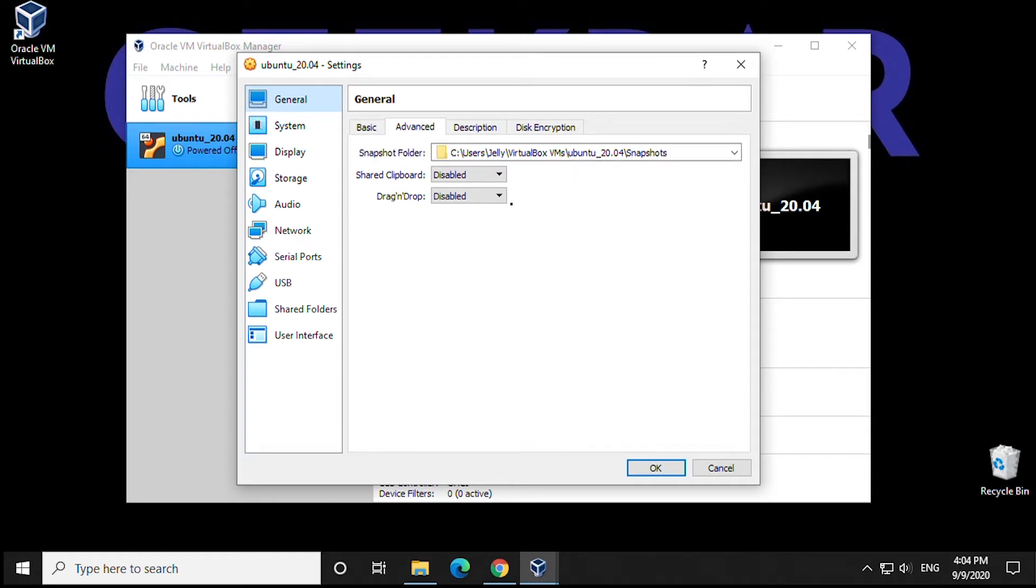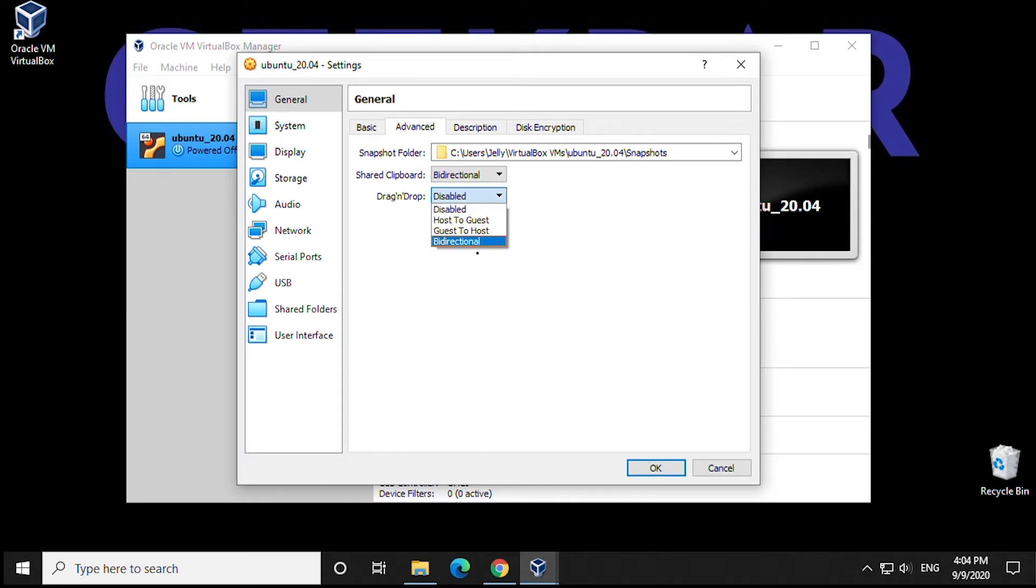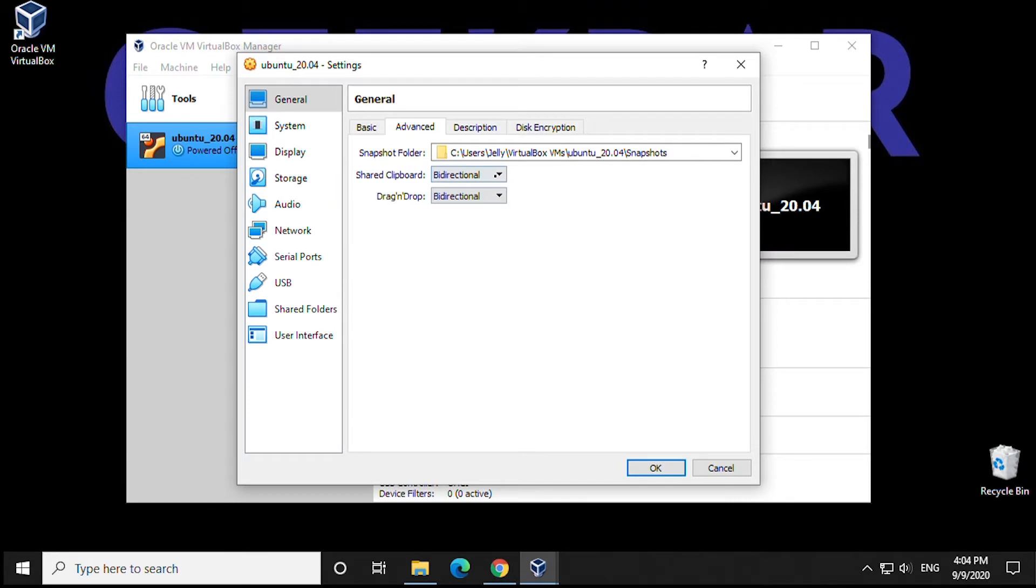In here, we want to make sure that Shared Clipboard and Drag and Drop categories both have Bidirectional selected. By selecting bidirectional, we're allowing the virtual image and your current PC, in this case Windows 10, to share files, drag and drop, and copy and paste text back and forth, which will be very useful later when we do the guest additions.